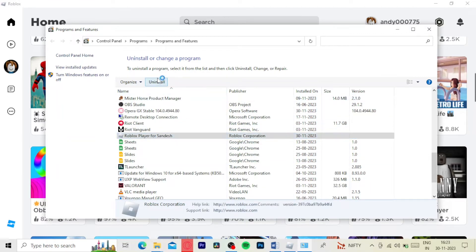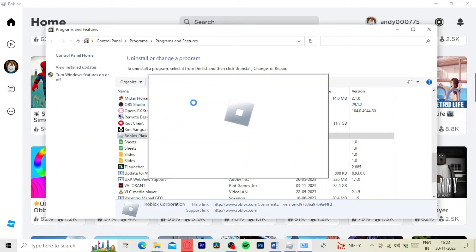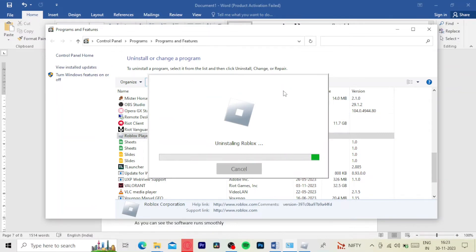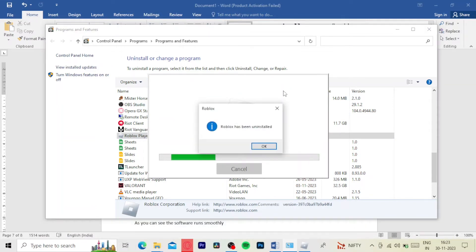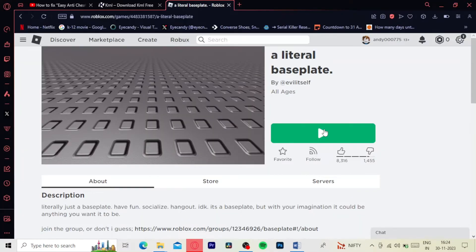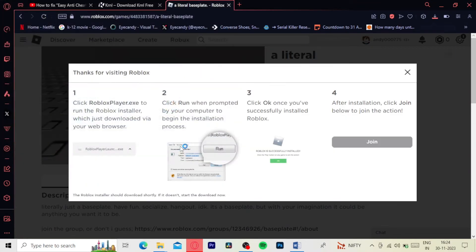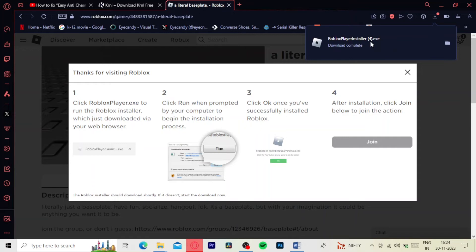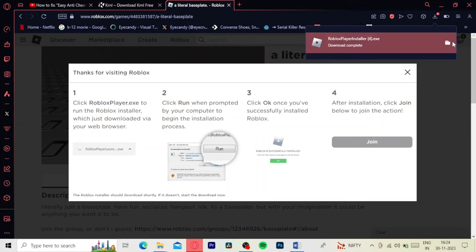Once all of this is done, go back to the Roblox website and click on any random game and press play. This popup should show up and click on install and install Roblox.